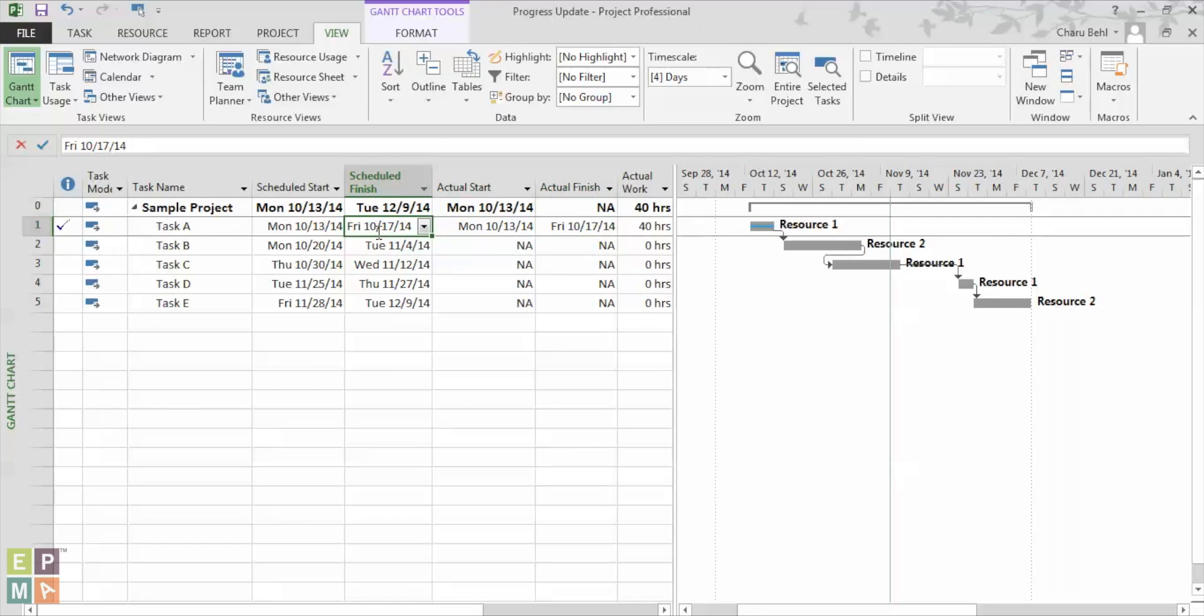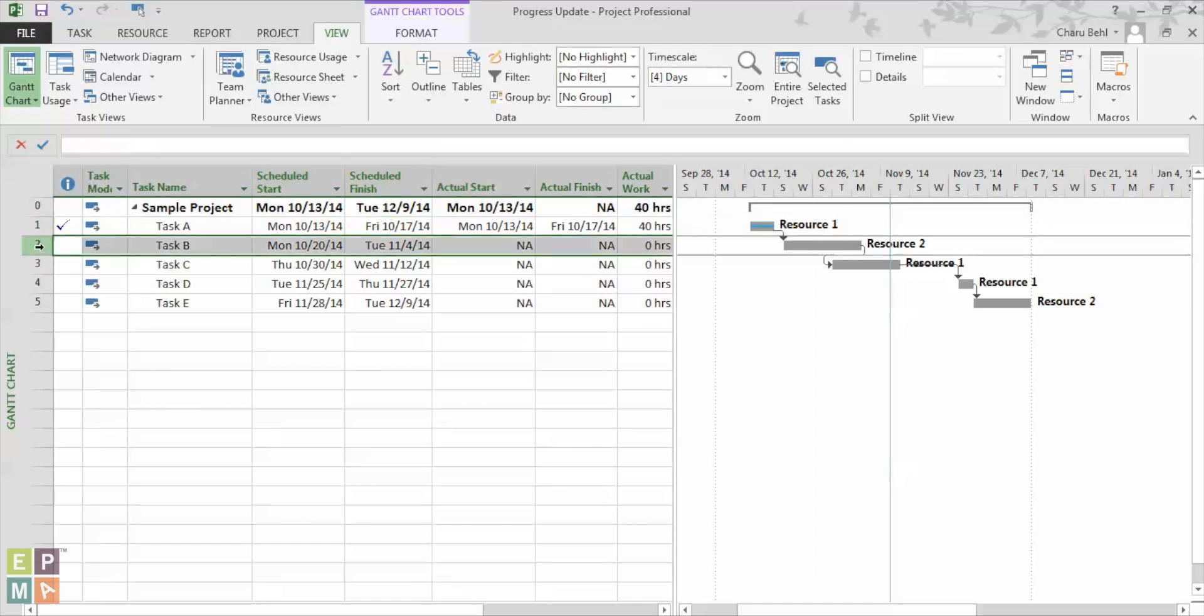The second method is called the actual work and remaining work method. It is a measure of total actual work hours performed to date and the estimated number of work that has remaining. Now again, to update task B, I would want to make sure that my actual start date is correct.